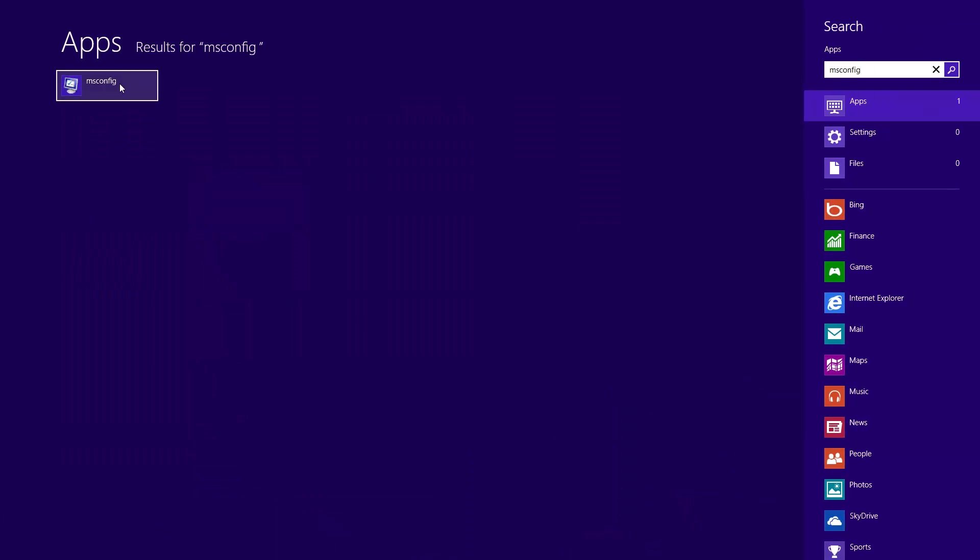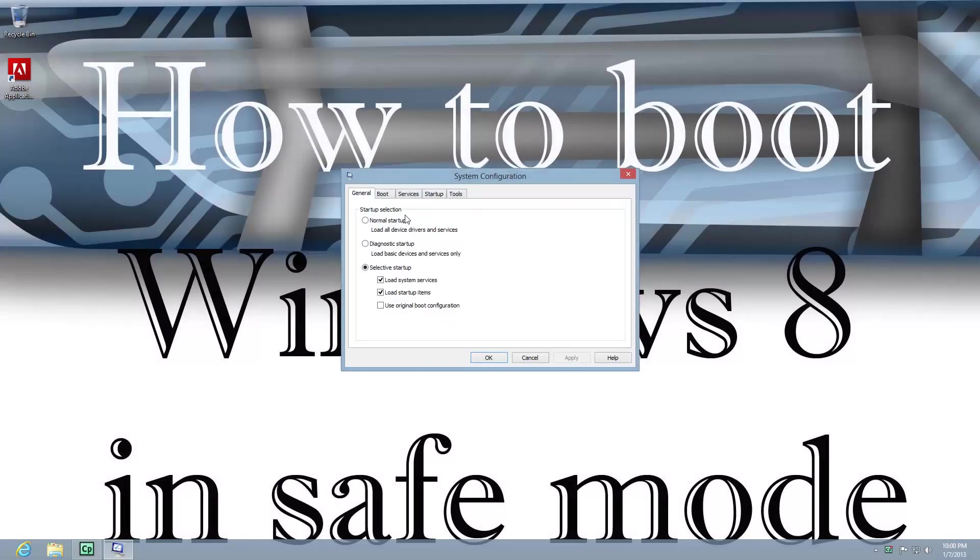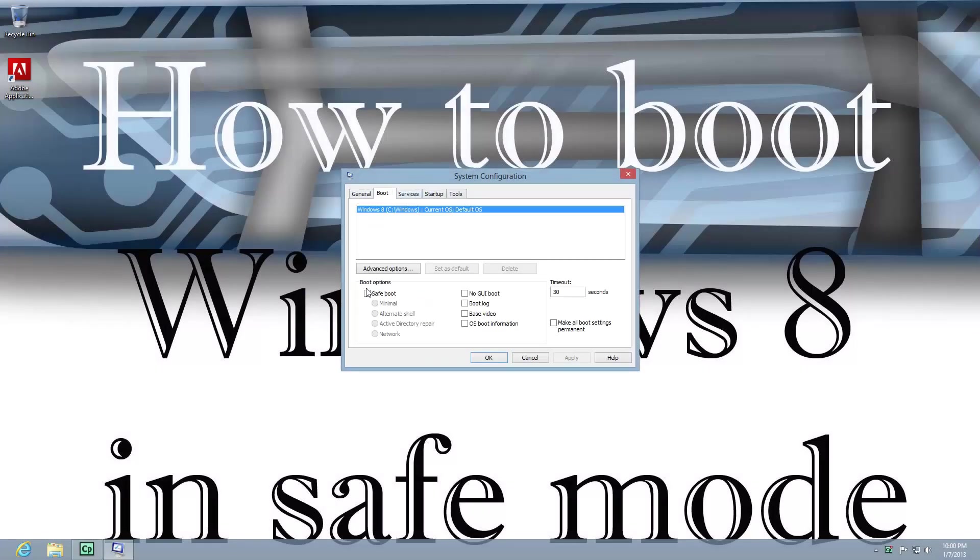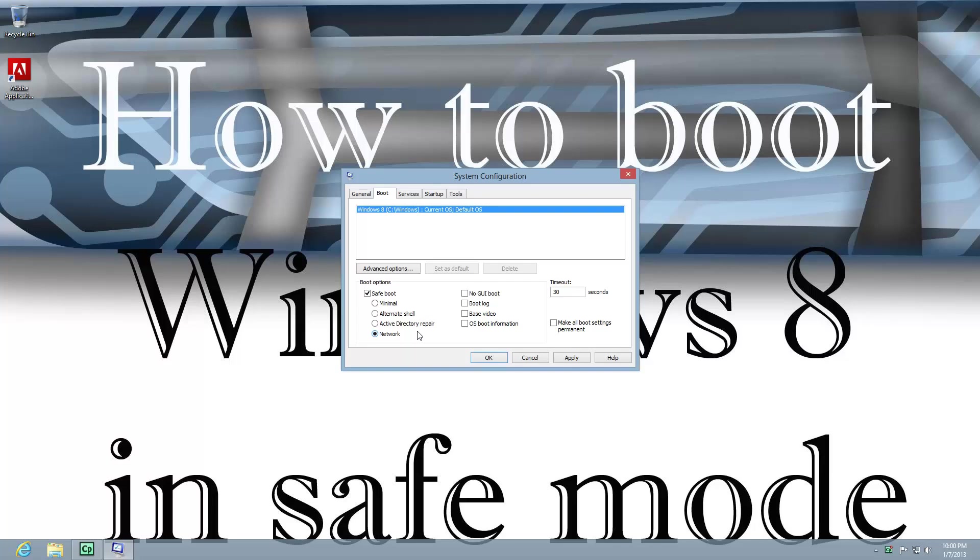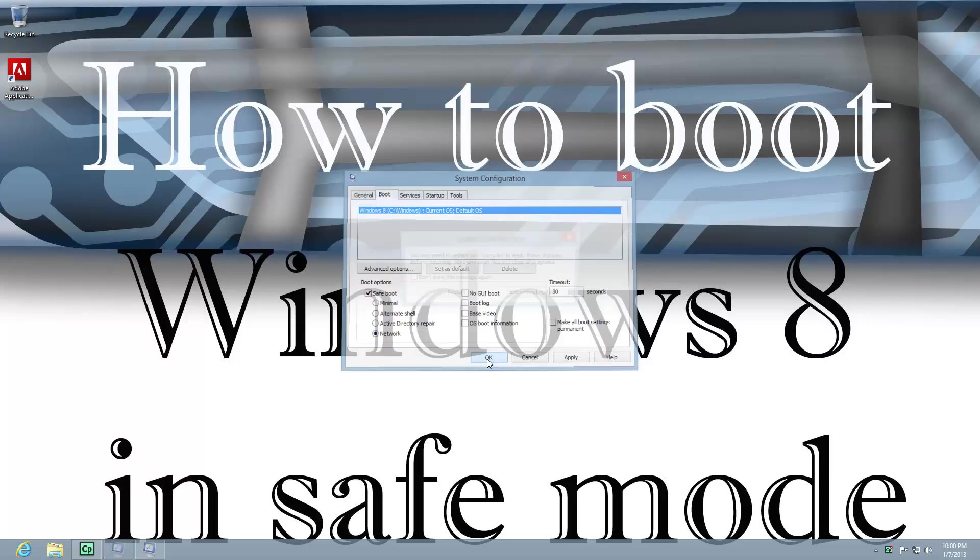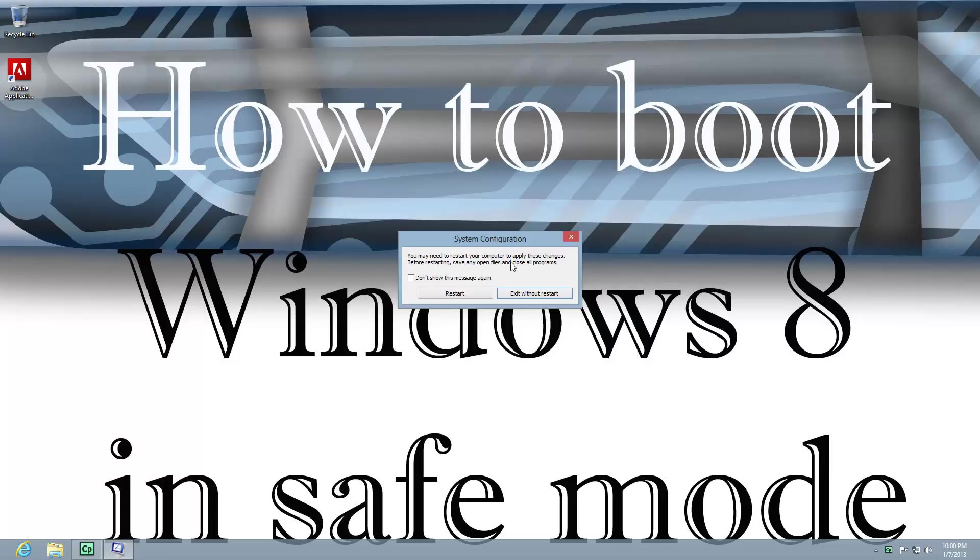and it brings up the application. And here under boot, simply check safe boot and network. Network is something, if you need network access, you would check that. And just hit OK, and it would prompt you to restart. I'm going to skip that.